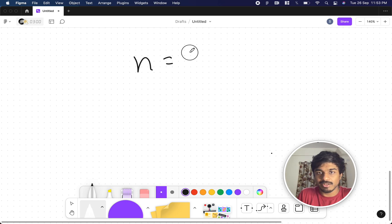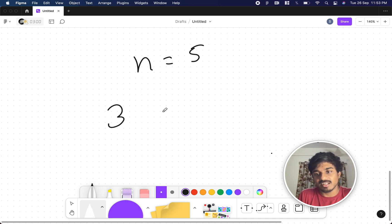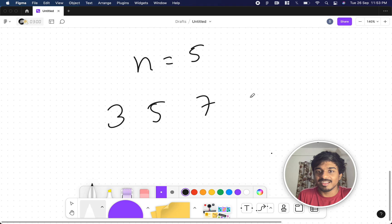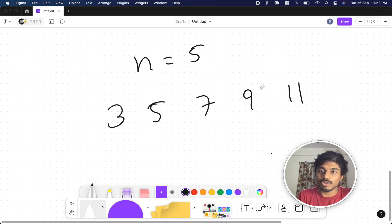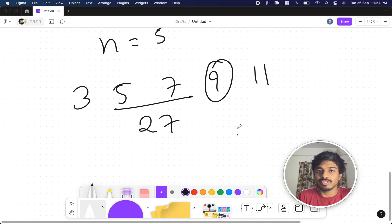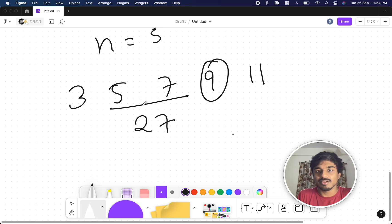So if they give n value as 5, I start from 3. Then the next value will be 5, 7, 9, 11. So whatever number I take—27—I take the sum of these two values. 5 plus 7 is 12.